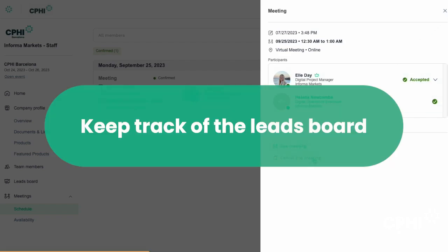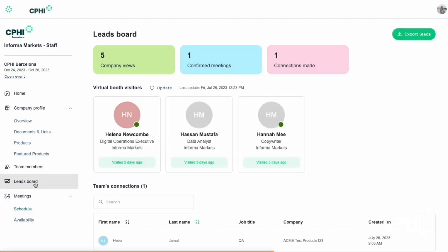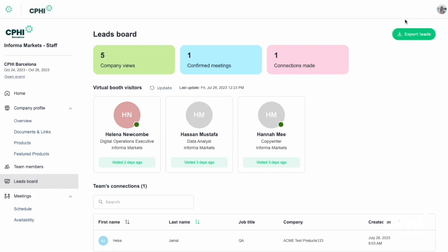Keep track of the leads board. The leads board section displays the main analytics of your company on the event planner. You can view your team's connections, the latest virtual booth visits, as well as other relevant data related to company views, meetings, and the number of times your profile has been bookmarked. From here, you can also download reports with relevant information about your participation in CPHI Barcelona.